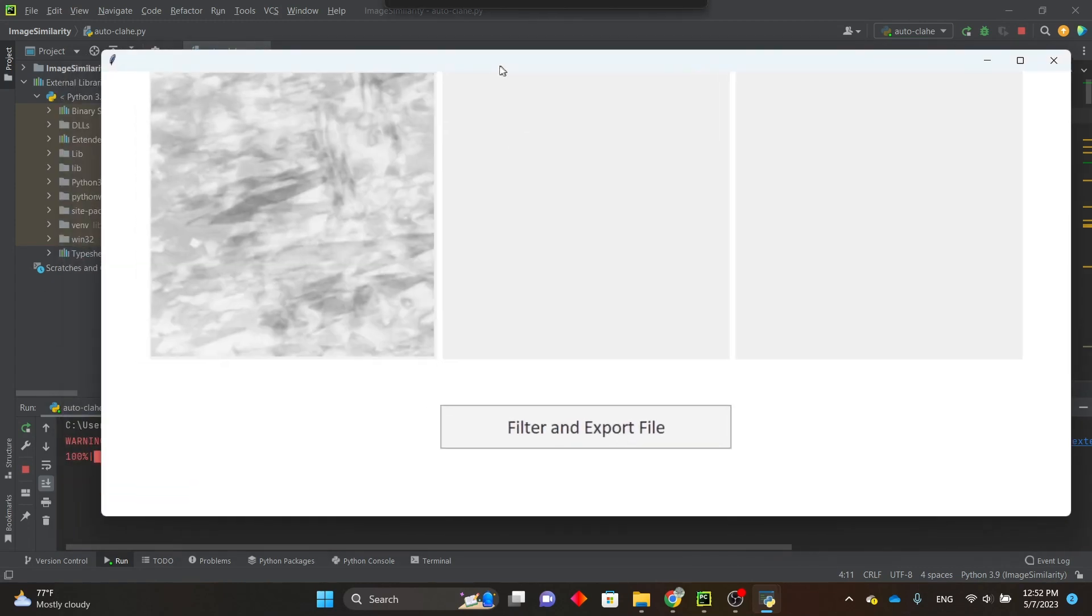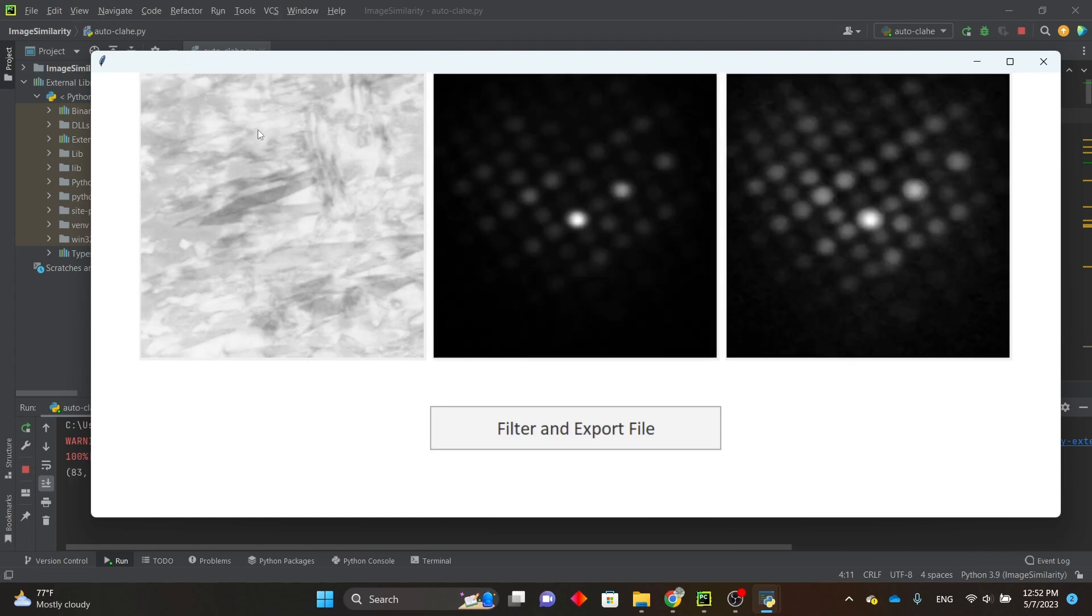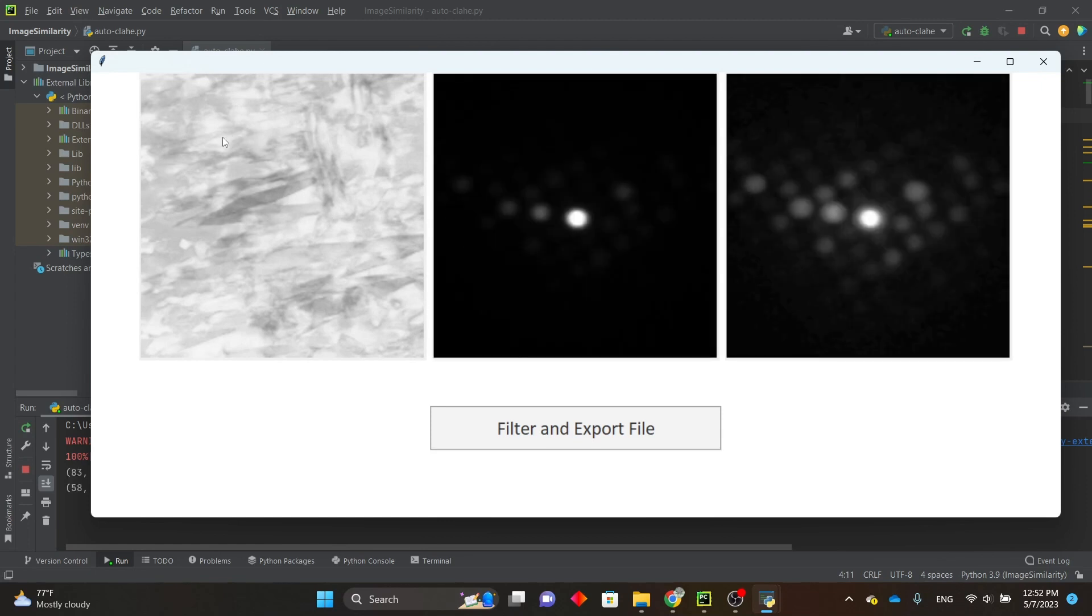So here is the preview window. You have the virtual brightfield image of your data set here on the left, and you can click anywhere on it to show the diffraction pattern at that pixel.